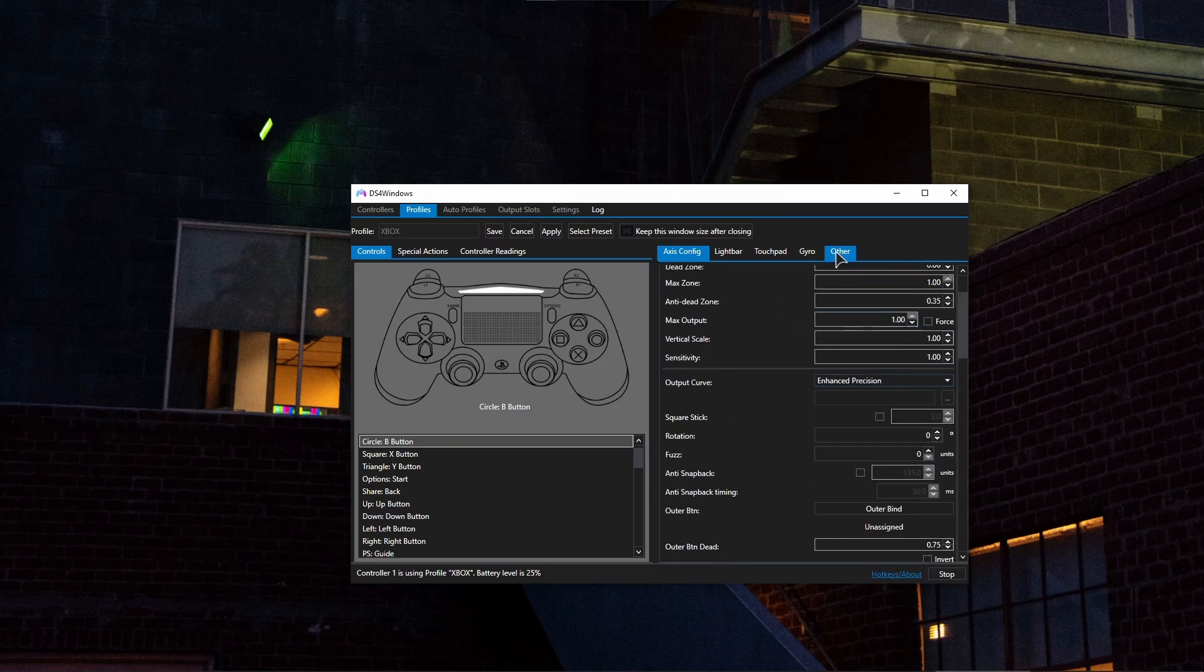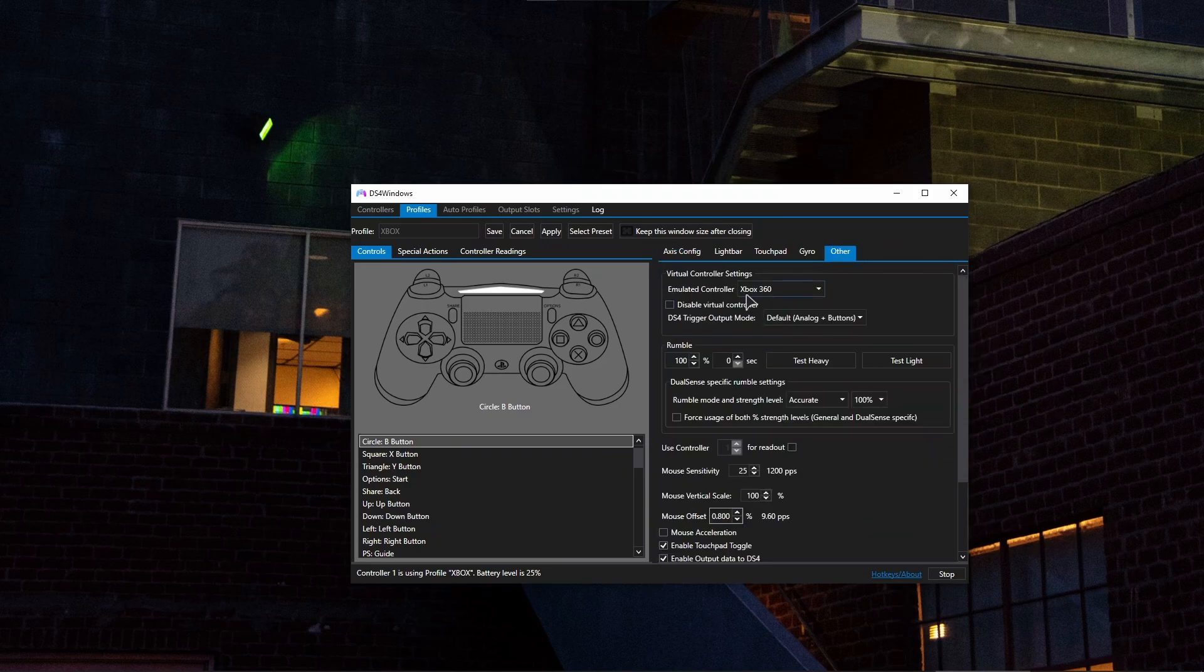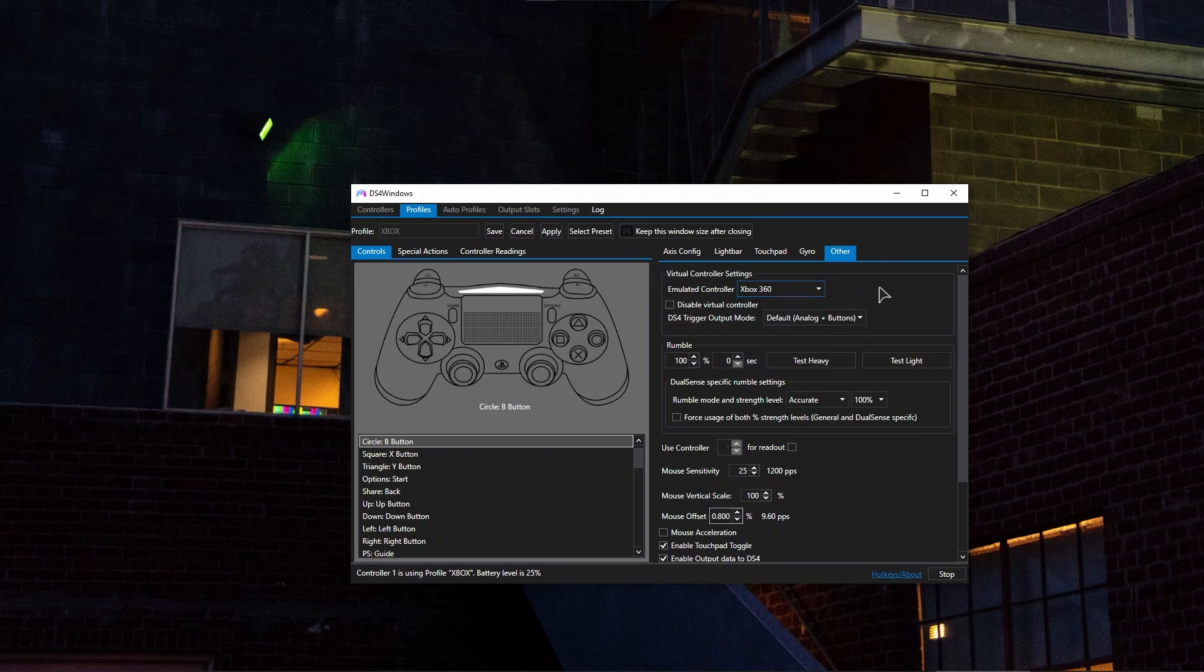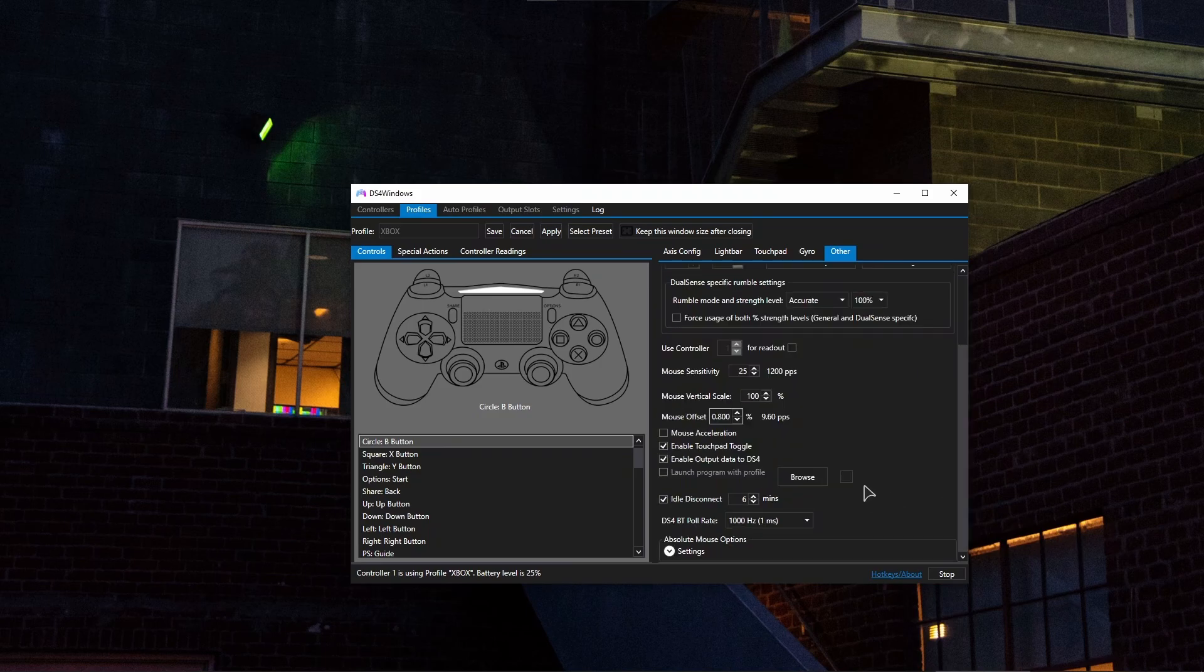Now lastly, go to other and make sure that the emulated controller in here is set to Xbox 360. You can choose the DualShock 4, but it will have less support. And also if you're playing wirelessly, that's going to be the last tip.